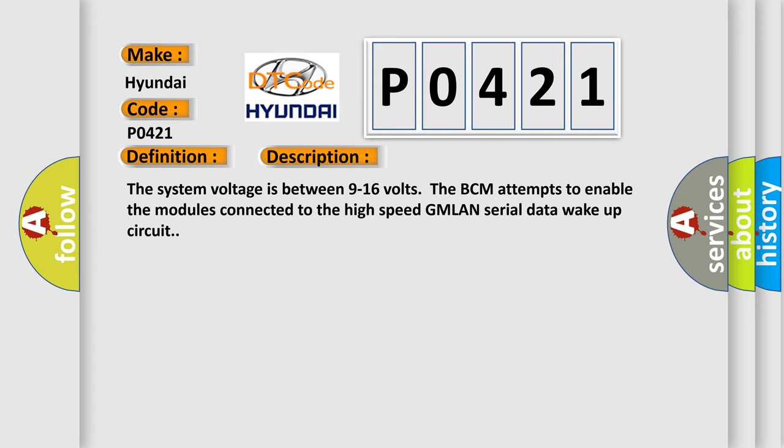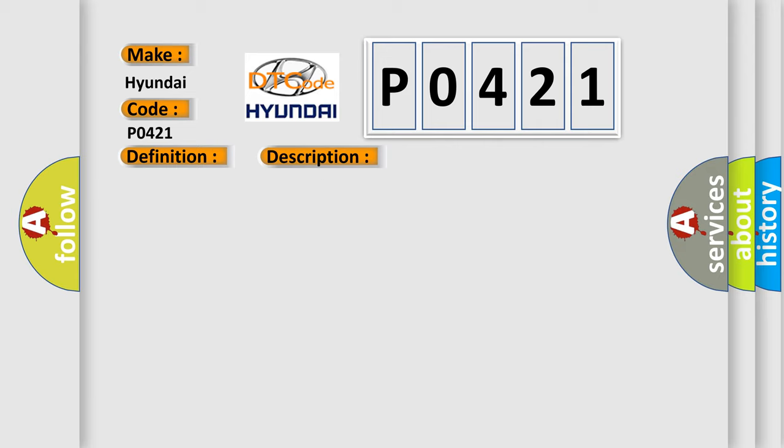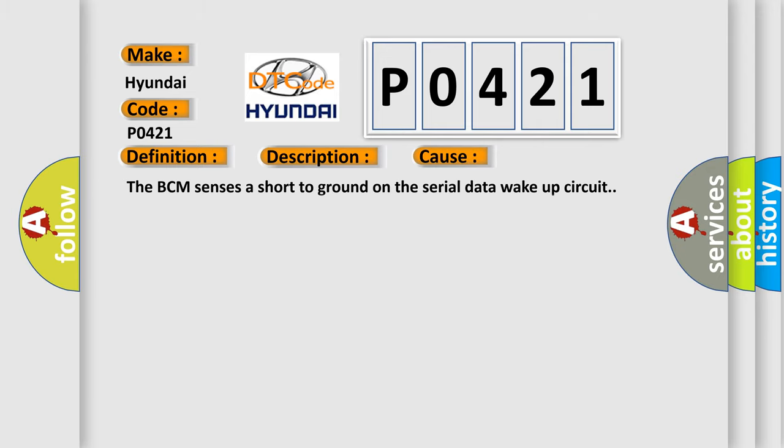The system voltage is between 9 to 16 volts. The BCM attempts to enable the modules connected to the high-speed GMLAN serial data wake-up circuit. This diagnostic error occurs most often in these cases: The BCM sensors are short to ground on the serial data wake-up circuit.